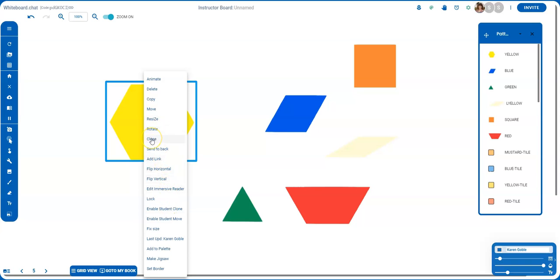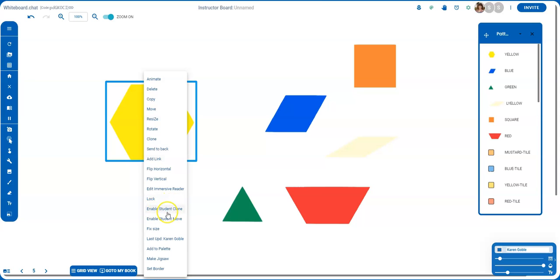I can clone it myself and just drag it over. That's for me. If you're wanting the students to be able to do that, you would want to click on enable student clone.